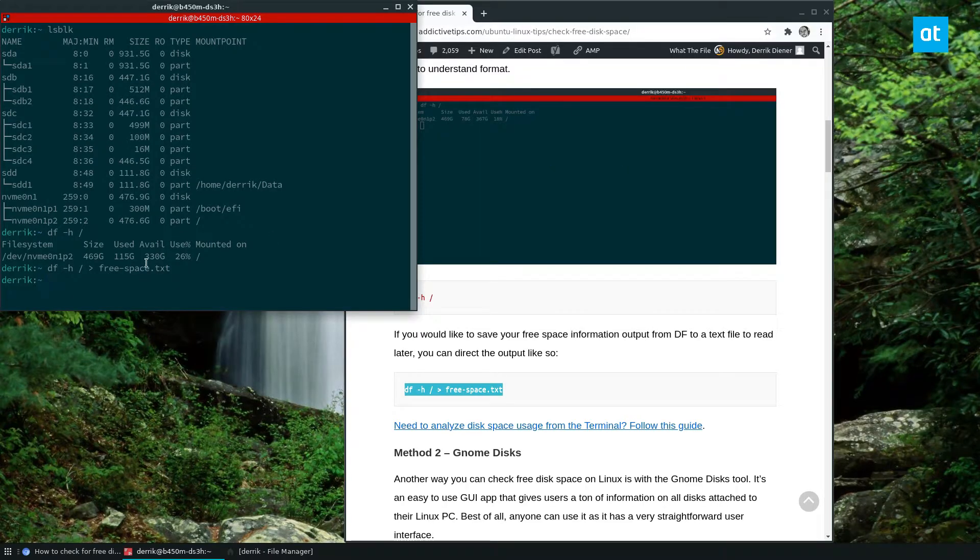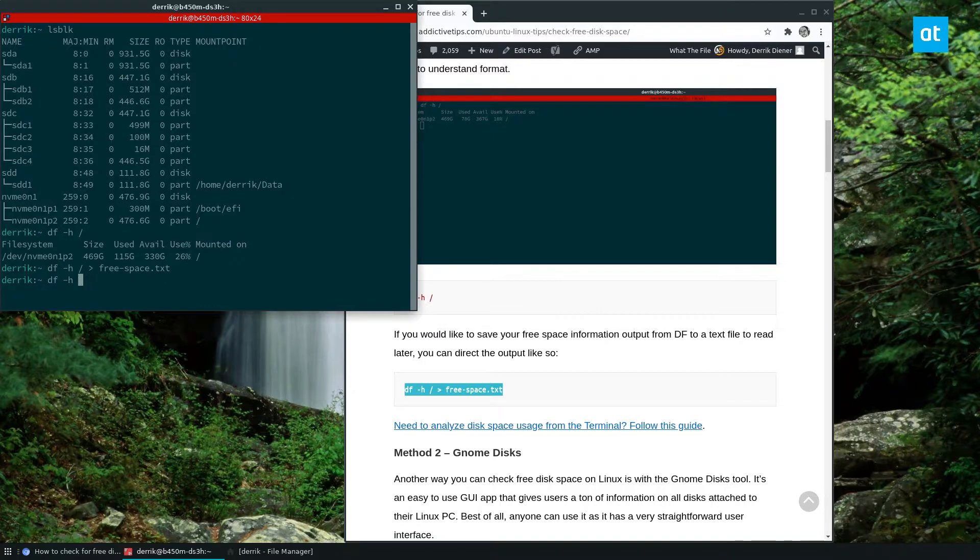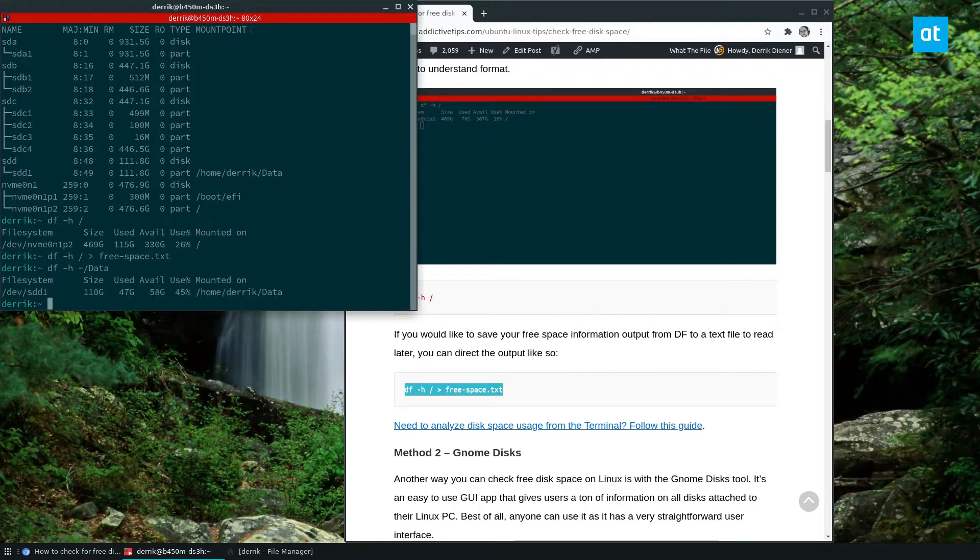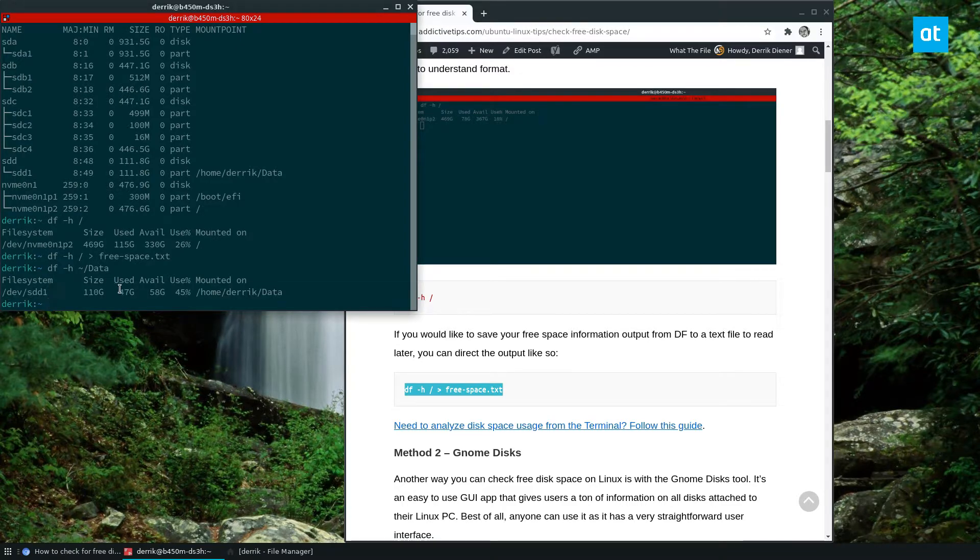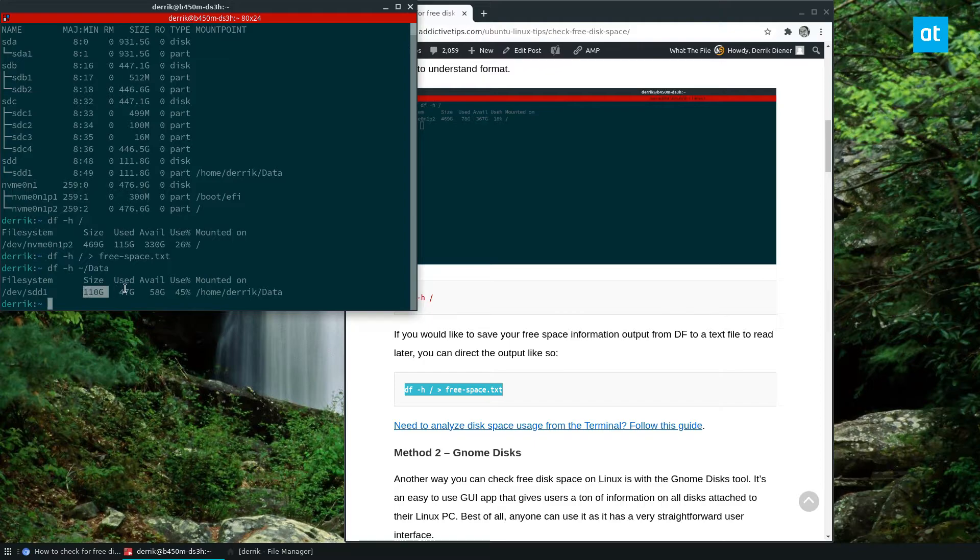I can also use this on any partition, so if I do df-h data, I have a special hard drive for my Dropbox folder, and it tells me that I have 110 gigabytes in total, I have 47 used, and I have 58 available, so that's 45% used.